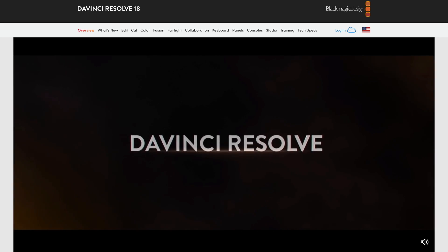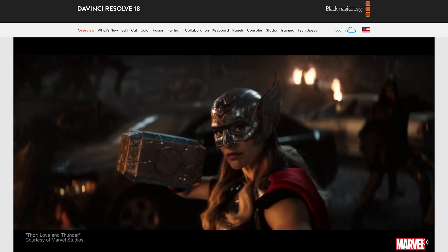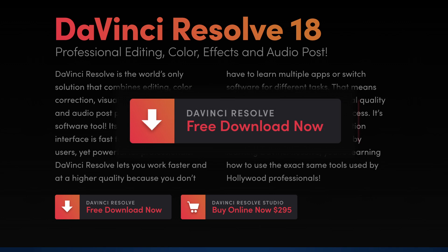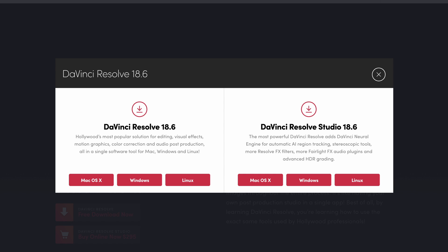To get DaVinci Resolve you can click the link in the description down below, or you can click the link here, or I'll also leave a link in the pinned comments. Once you arrive on the Blackmagic website, click on the button that says free download and this opens up a pop-up.